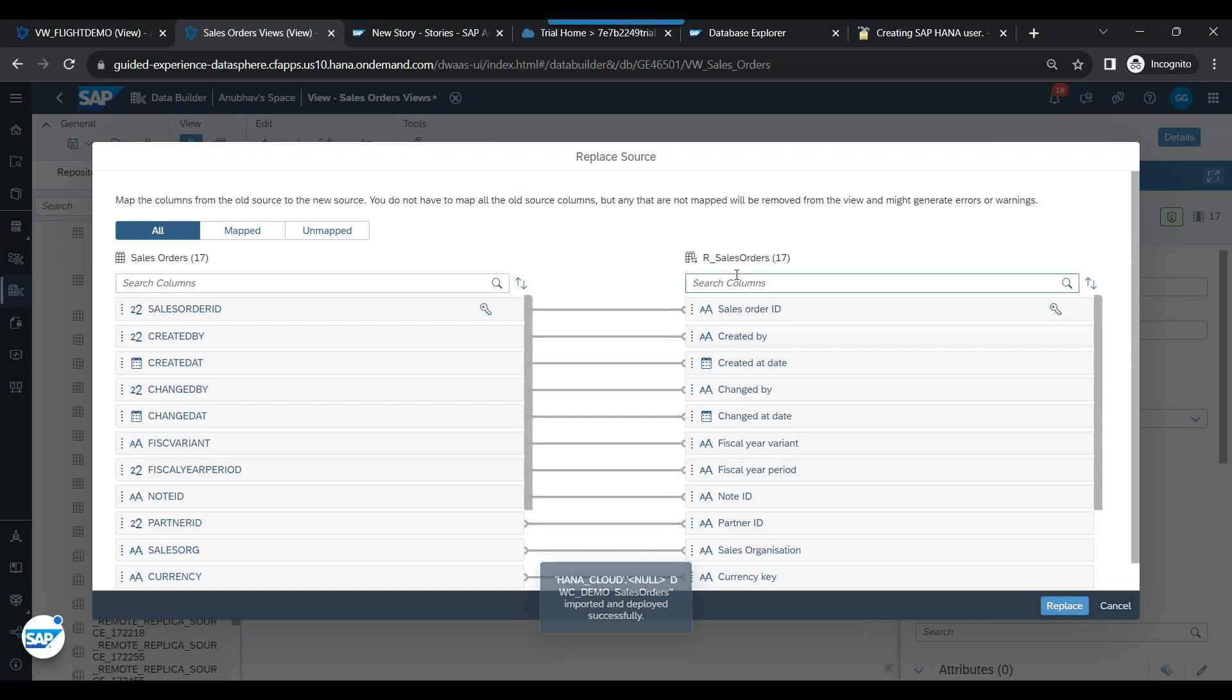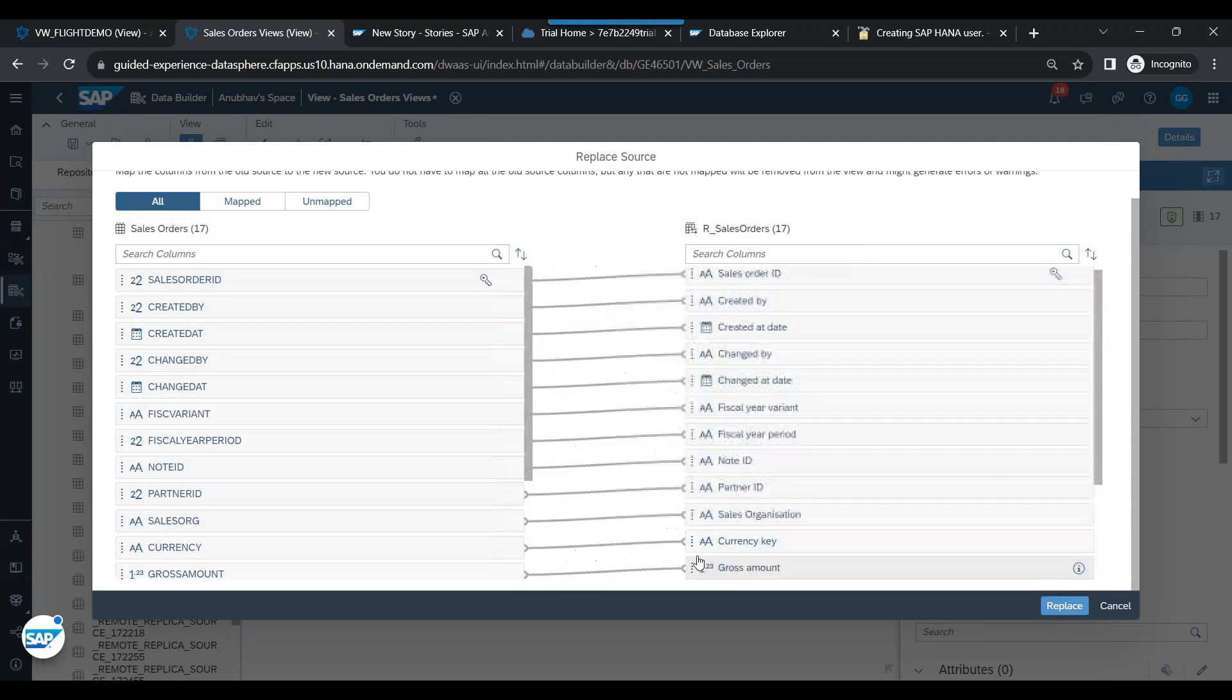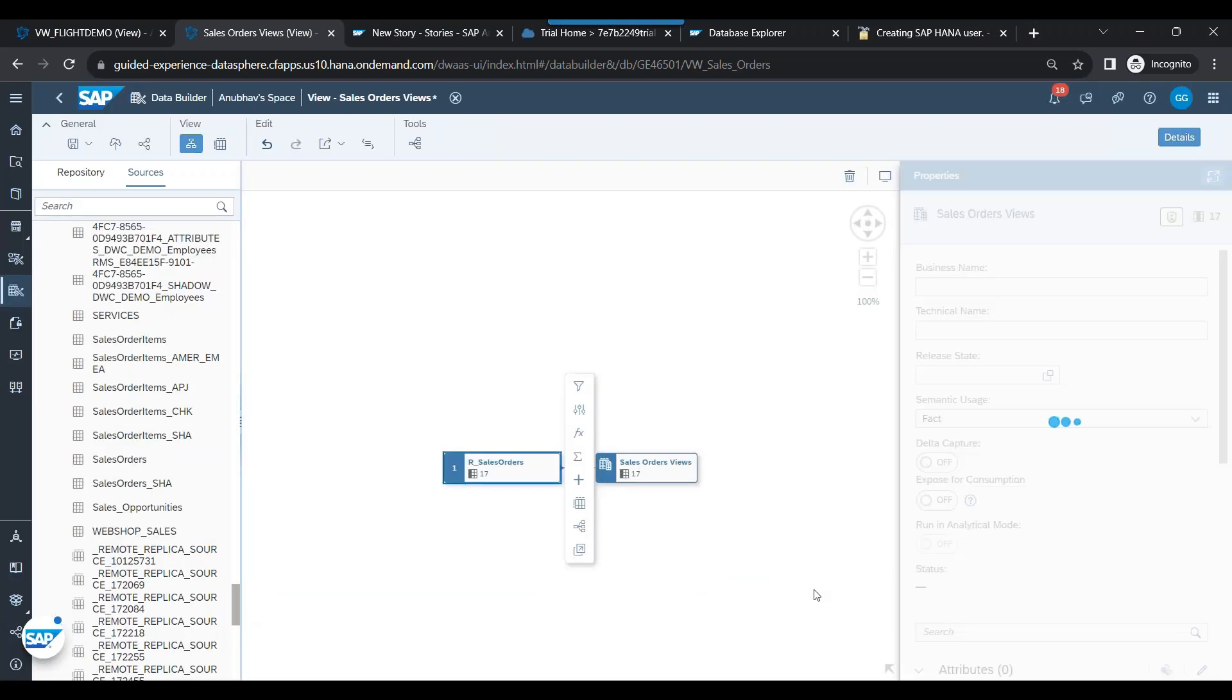So all of these remote source columns will now be mapped to the Excel sheet imported table which we did earlier. So if this mapping is not proper - currently it is based on data type, it is automatically mapped based on names and everything - but in case it has issues, you can map it yourself. Click on replace.